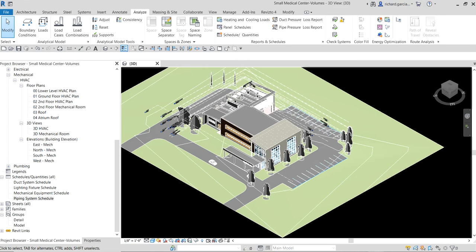What's up guys, Learning with Rich here. In this video let's continue our discussion about defining the volumes in your MEP model for Revit. After learning how to create the spaces, this time around let's learn how to check and modify the spaces using a schedule.